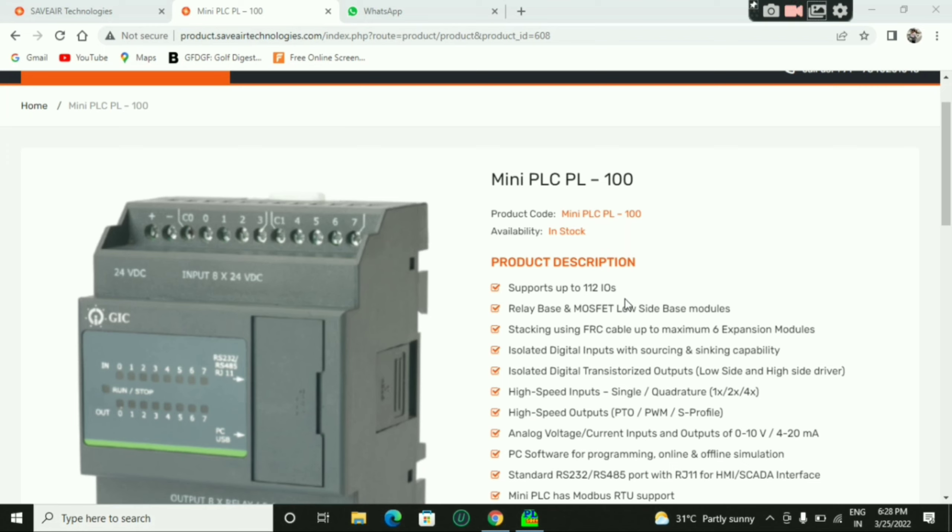What is PLC? This is General Industrial Control. This is a cost-effective PLC. This is PLC's picture. This is a very compact size.